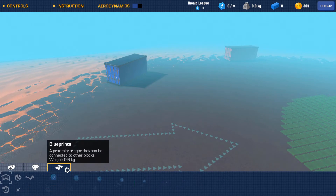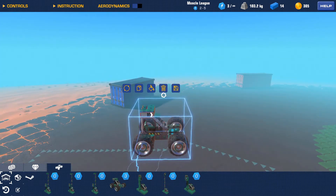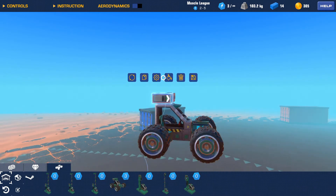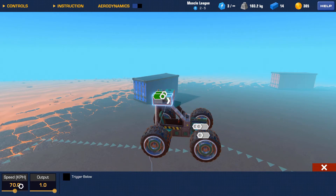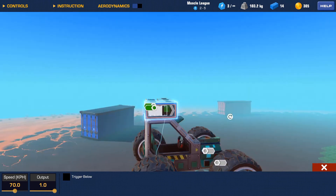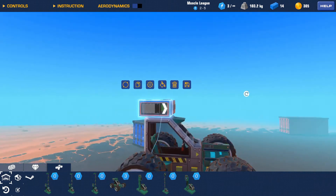Next one is the speed sensor. This one's a little bit more interesting with a tiny bit more nuance to it. You have a speedometer — when do you want things to be triggered? Right now, things will only be triggered if you're at or above 70 kilometers per hour. You have to be careful though, because this block points in the direction it has to be going. If you're not going 70 in that direction, it's not going to trigger.